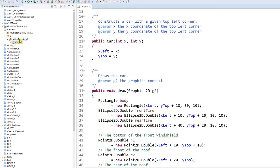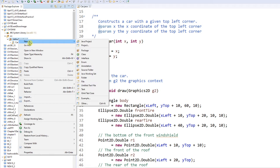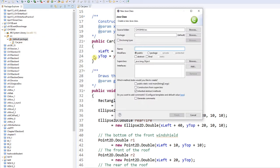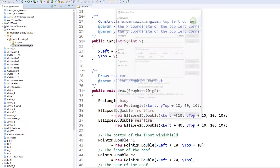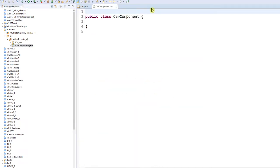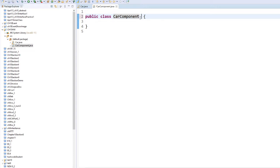Now we are going to do this right now. We are going to create a new class, and in this class we are going to call it CarComponent. And we are going to extend it to JComponent.